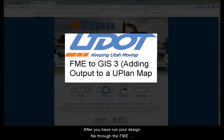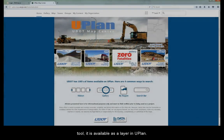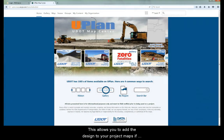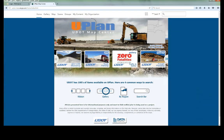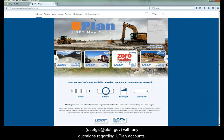After you have run your design file through the FME tool, it is available as a layer in U-Plan. This allows you to add the design to your project maps if you would like. Please note that this requires that you are logged into U-Plan. Contact Central GIS with any questions regarding U-Plan accounts.